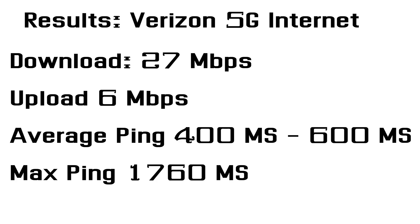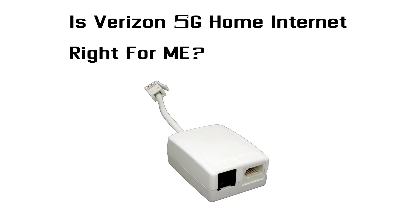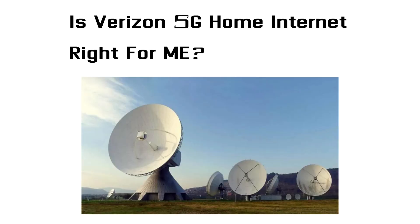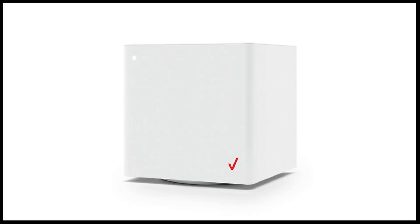Is Verizon 5G home internet right for me? If you are currently using either a DSL connection or a low-bandwidth satellite connection from a provider such as Hughesnet or Viasat, Verizon 5G home internet is likely going to be a huge upgrade.